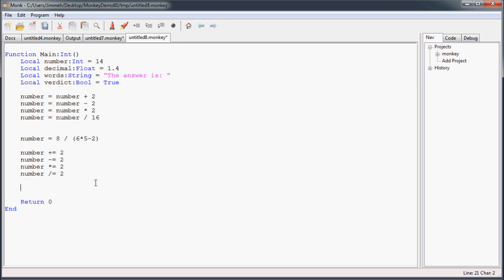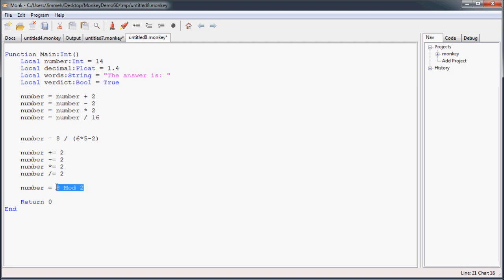And the last basic operator I'm going to introduce you to is the modulus operator. Now, in most programming languages, it is the percent symbol. And I really wish it was that case in Monkey, but it's not. I think it's because of a background in basic programming languages that the author has. So in Monkey, it's spelled out as mod. And what modulus does is divide two numbers and return the remainder of those numbers. So let's say you take 8 mod 2. 2 goes into 8 four times, and there's no remainder. So the result of this calculation is going to be 0.